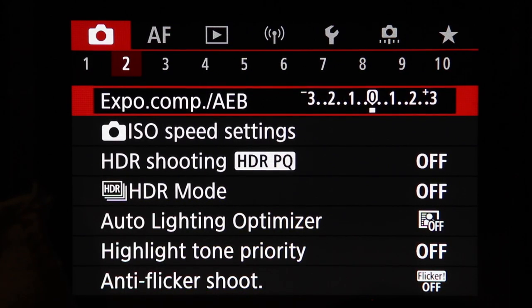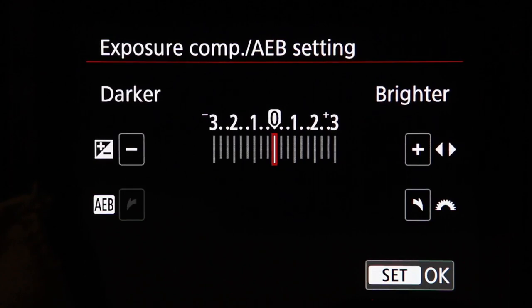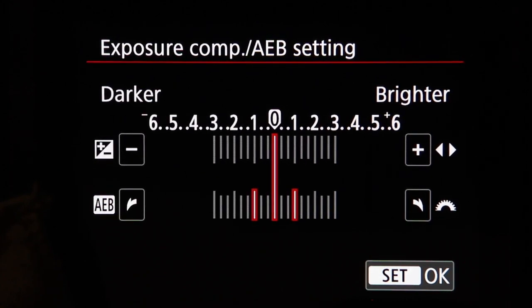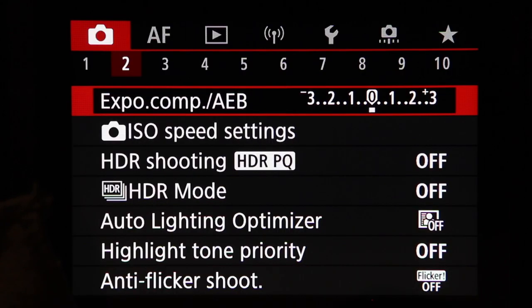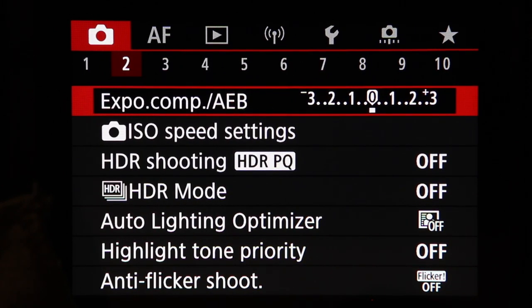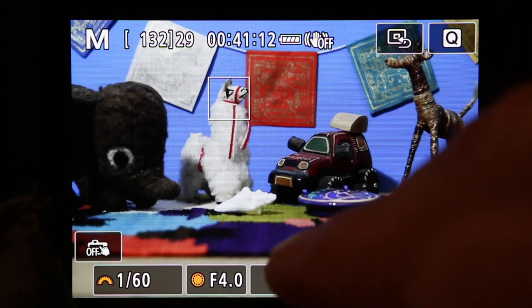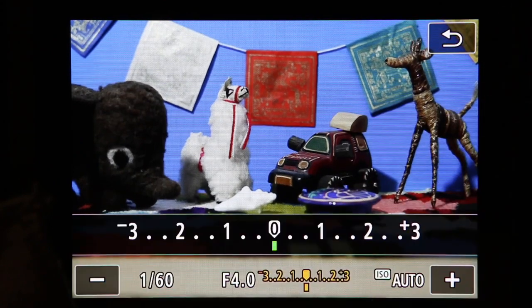Exposure Compensation and Auto Exposure Bracketing is used to set your exposure compensation when shooting, and turning the top dial enables bracketing. Here it's set for 3-image bracketing, and you can change the number of bracketed images in a different menu item. You can also change exposure compensation more easily while shooting by assigning a button or tapping the screen.